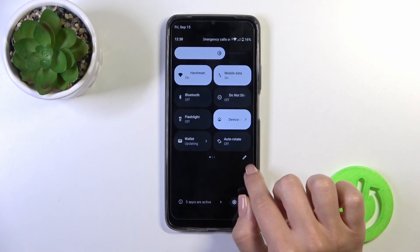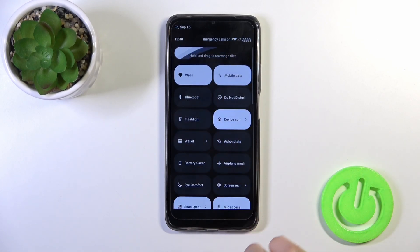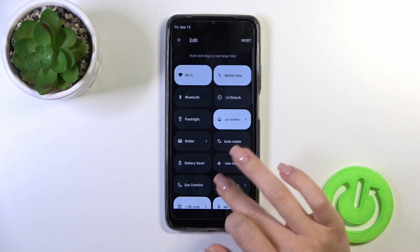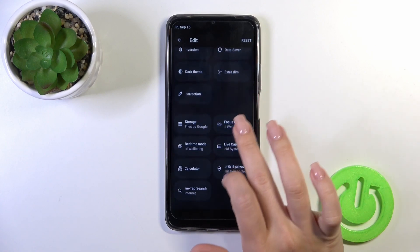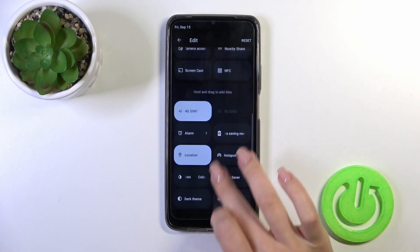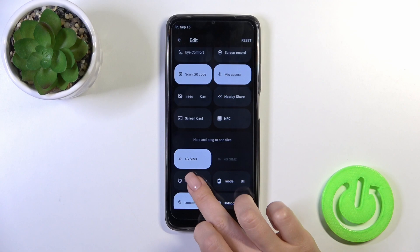To do that you should click on this edit icon and then you'll see this down section with invisible options.